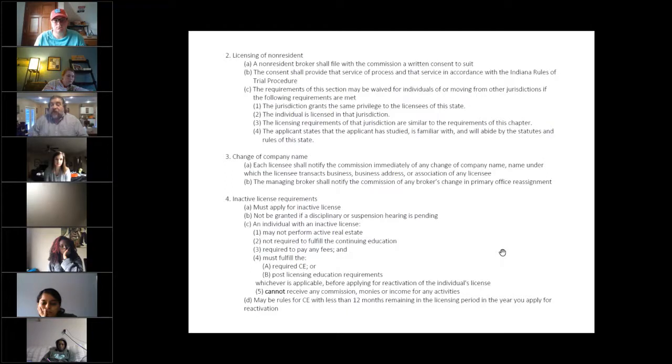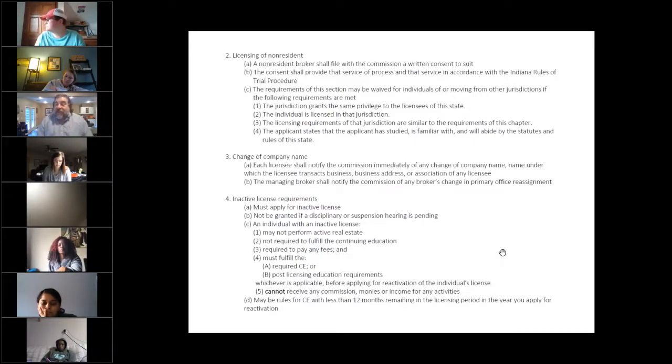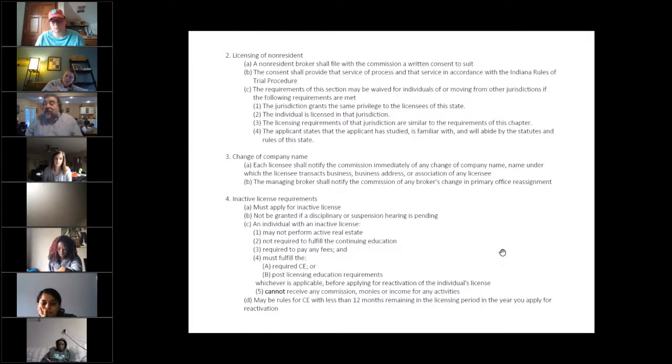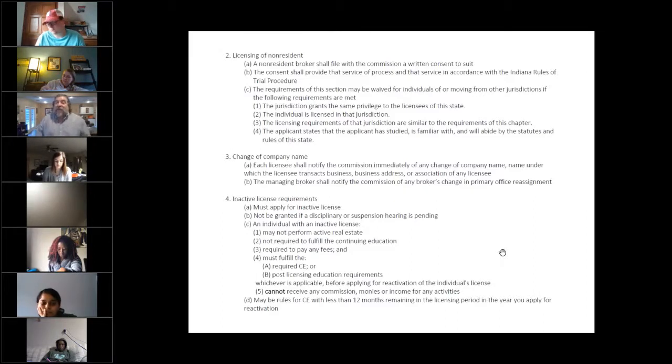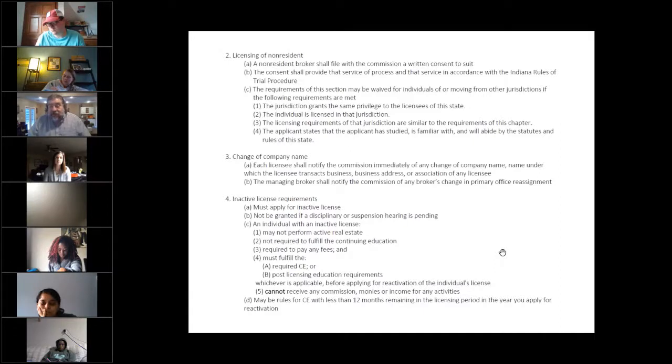And if you're going to do this, you have to make the application. Now, you cannot do it. Number letter B, you cannot move your license to inactive if you're in the middle of a disciplinary lawsuit. In other words, you can't say I will surrender my license to avoid going to the commission. They will not approve your application.